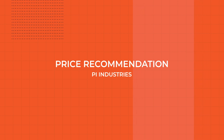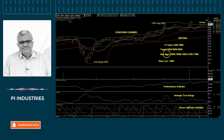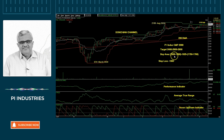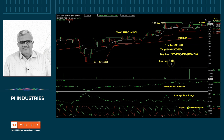Looking at the price trend on the chart, the key price levels are 2,900, 1,825, 1,750, and 1,700. In this stock, you have a stop loss of 1,660.